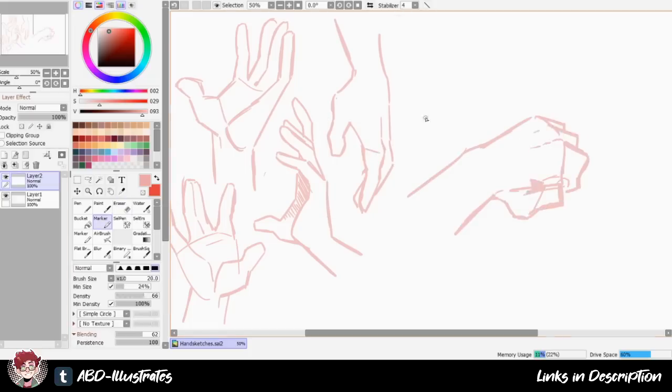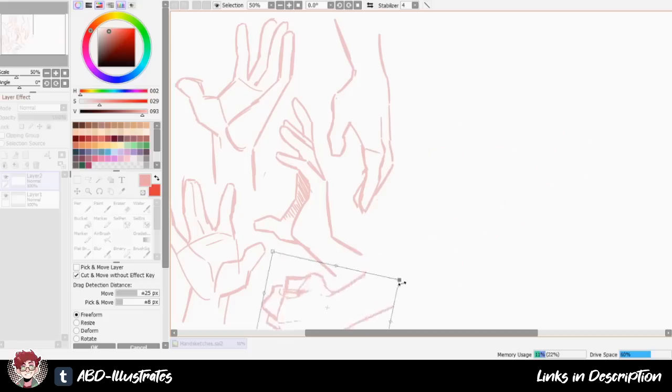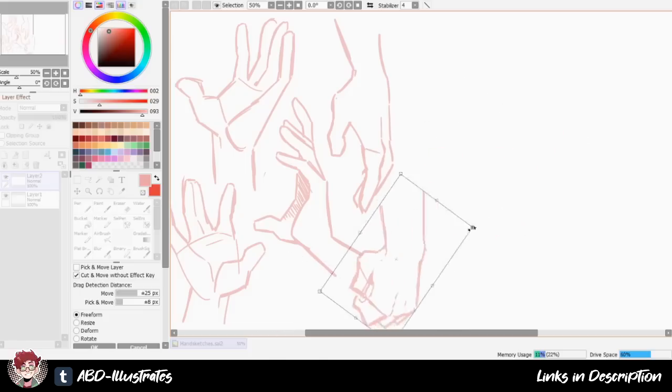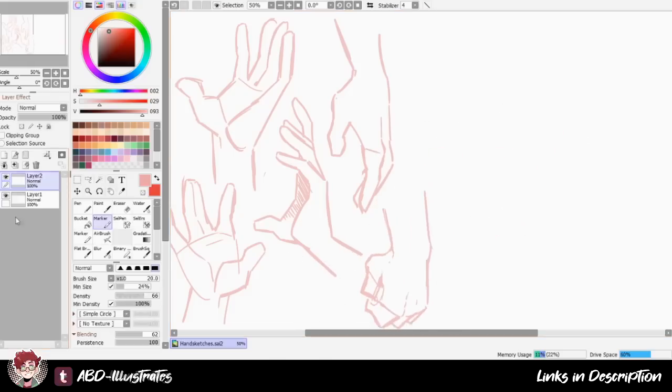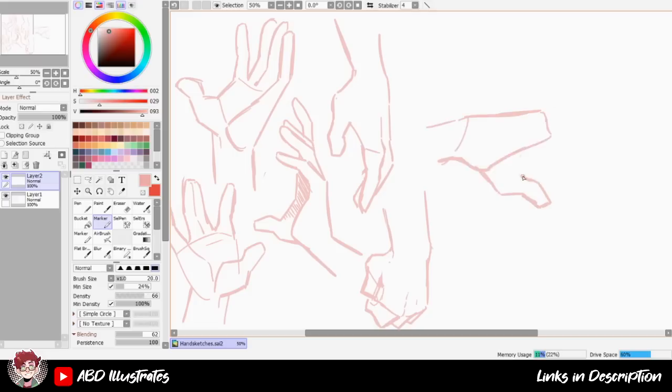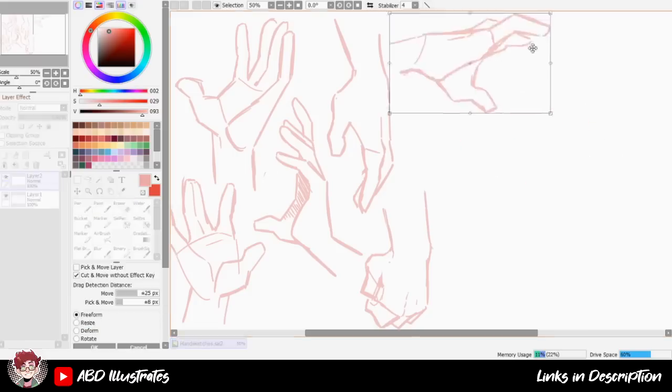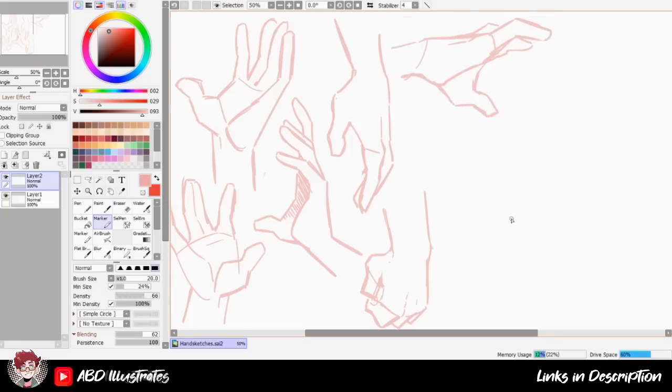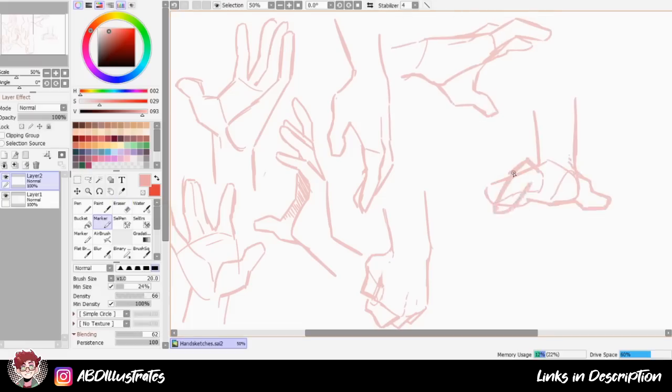So yeah, disclaimer before we get into the meat of this video, this is not a tutorial in the traditional sense. I don't think I'm ever going to make a step-by-step here's how to draw whatever kind of tutorial because, I don't know, breaking down my process into something so rigid like that sounds like the kind of thing that would be painfully dull both to make and to watch.